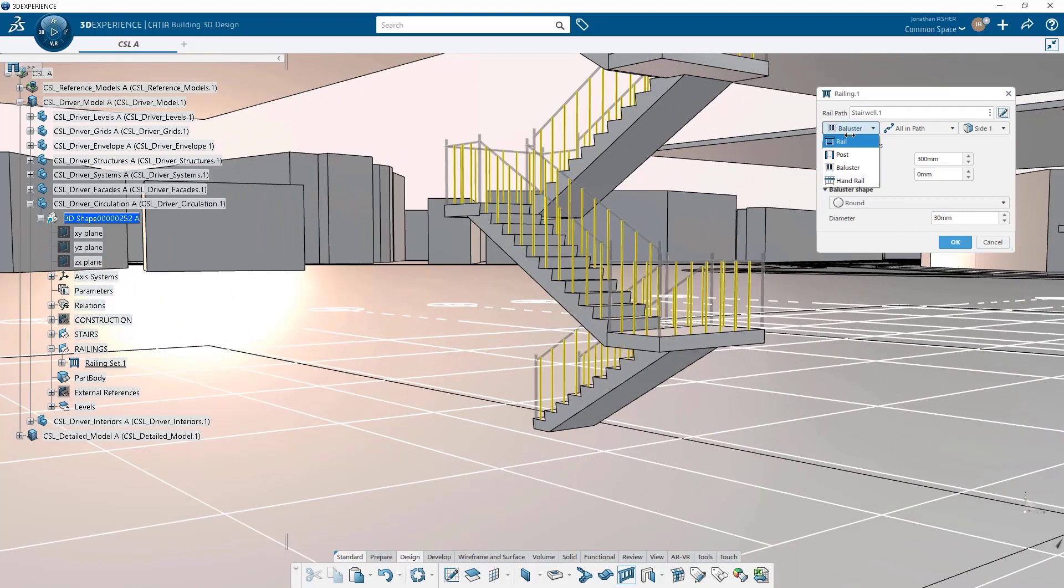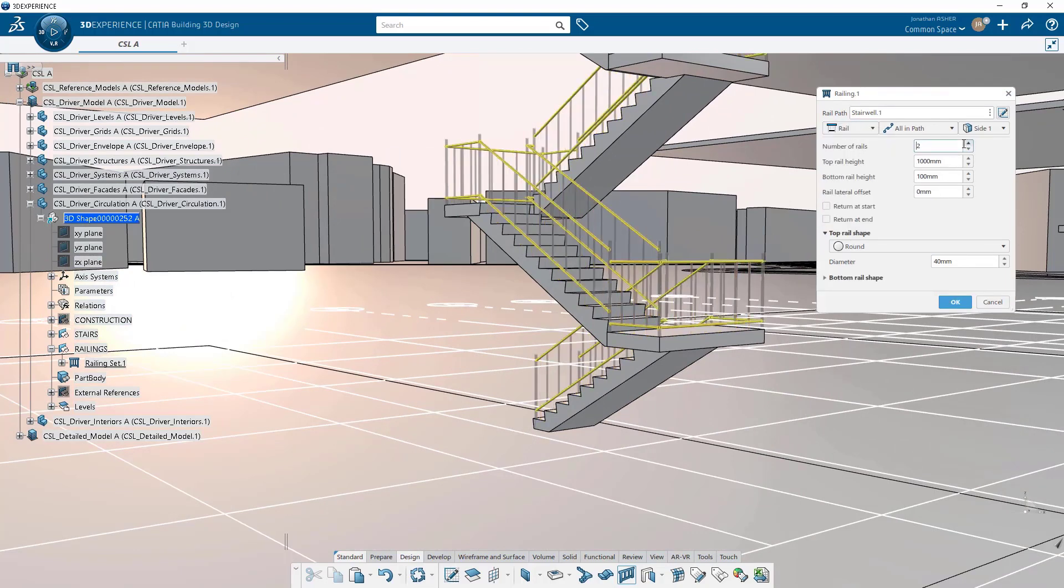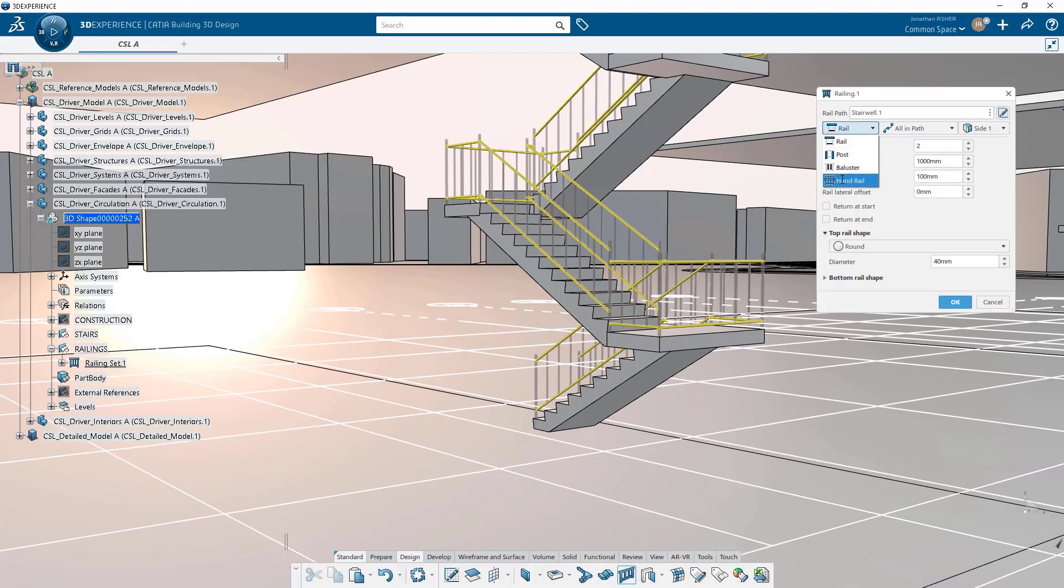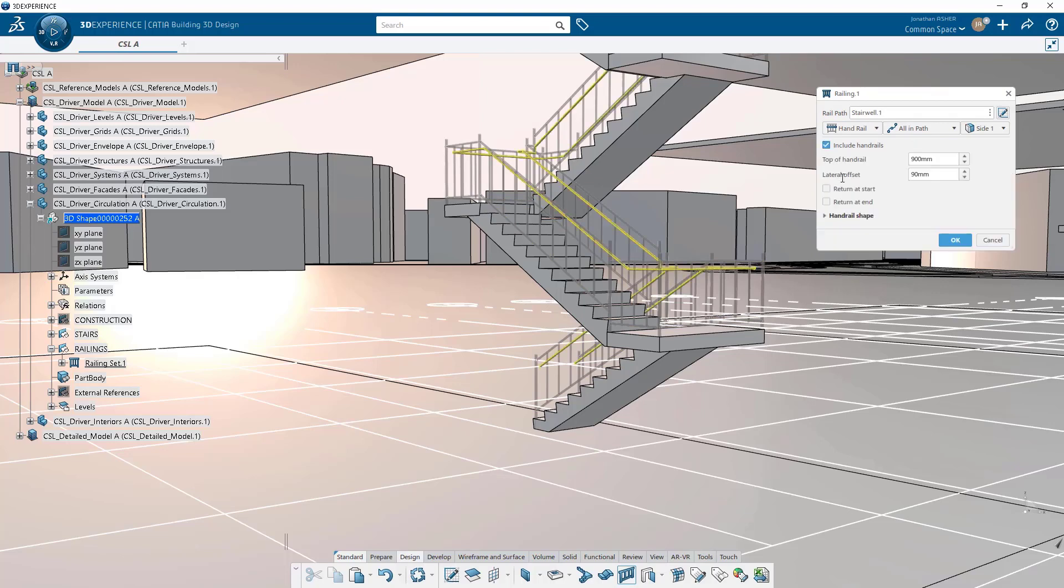You can also, in addition to those three elements, create the handrail itself. With the handrail, you have a number of different options on how to control the handrail. In addition to the geometry itself, which you can control, you can make the shape square, rectangle. In this case, we'll leave it round, but just change the diameter.